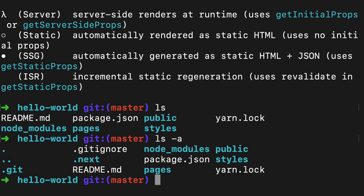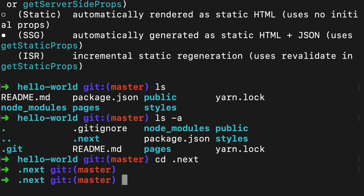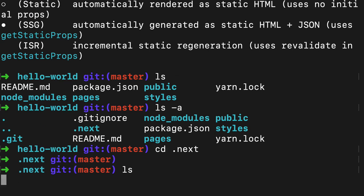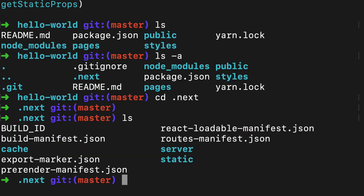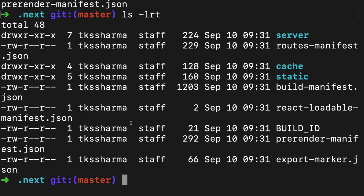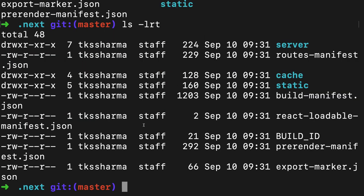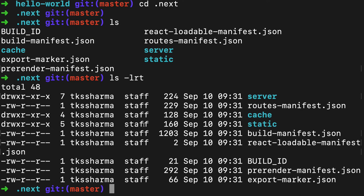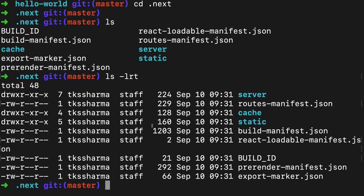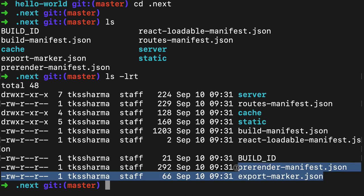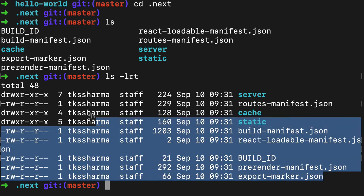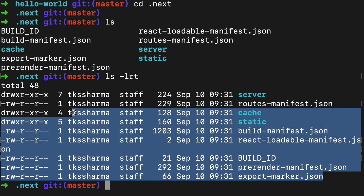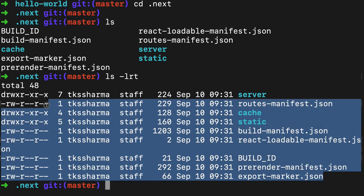If I just see what all things I have now, you can see the .next folder is created when you do the build. Let me make it a little smaller.